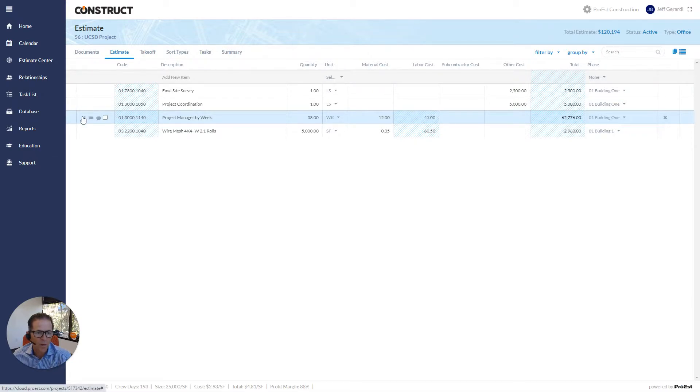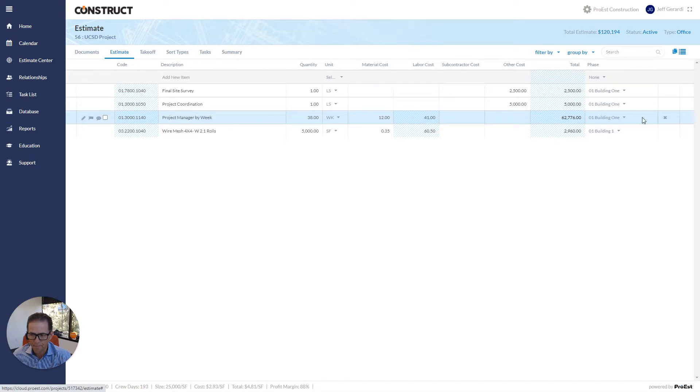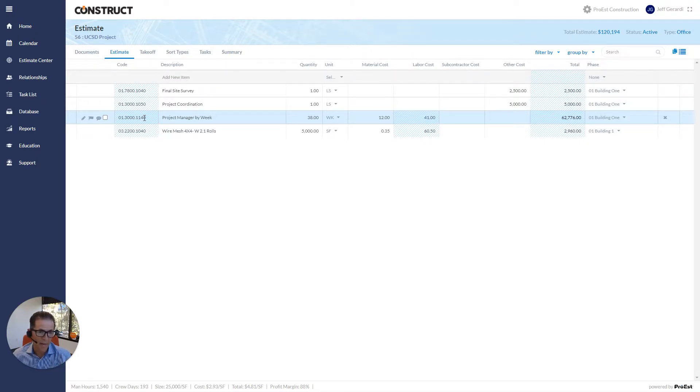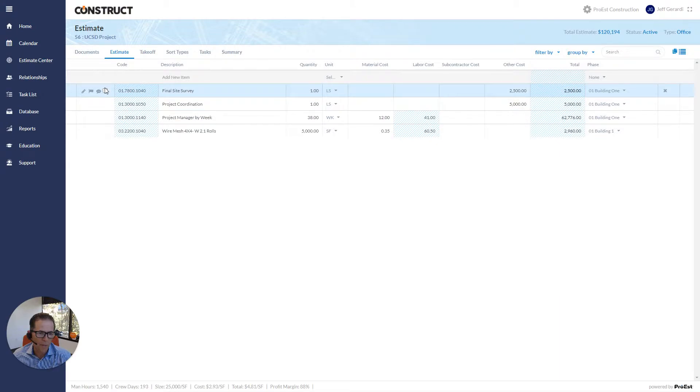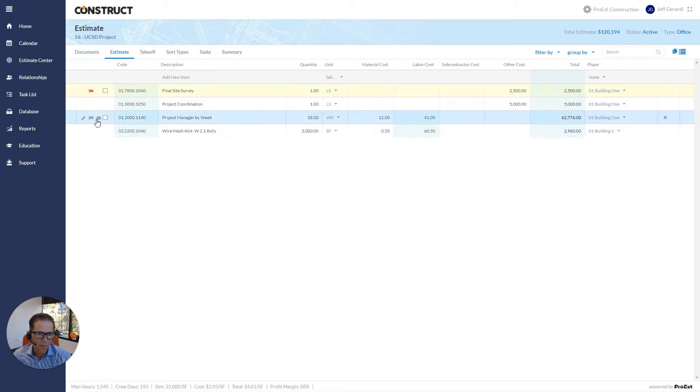You see over here, we have the edit, the flag, and the comment on the left. And on the far right, we have the delete. So hopefully, we can distinguish between those and not hit the delete when we're trying to get to the edit icon. These different options over here on the left, if I needed to flag an item for any reason, to have someone else in the system review it, that's what the flag is for.